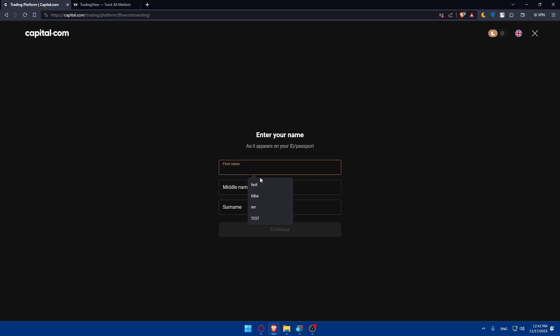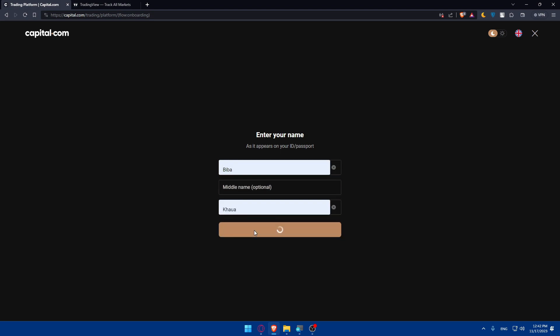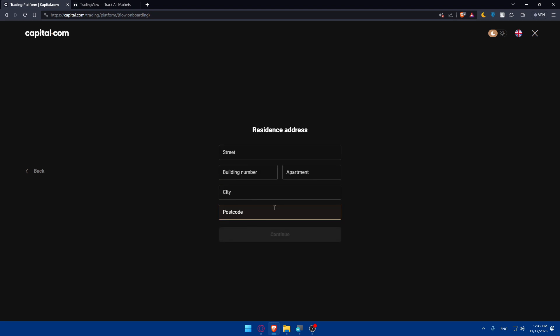So congratulations, you've passed the questionnaire. So here, we'll have to start entering your name. I'll just do that. Enter your name, and click on continue. Dates, I'll just go with 20-02-2002 and click on continue.